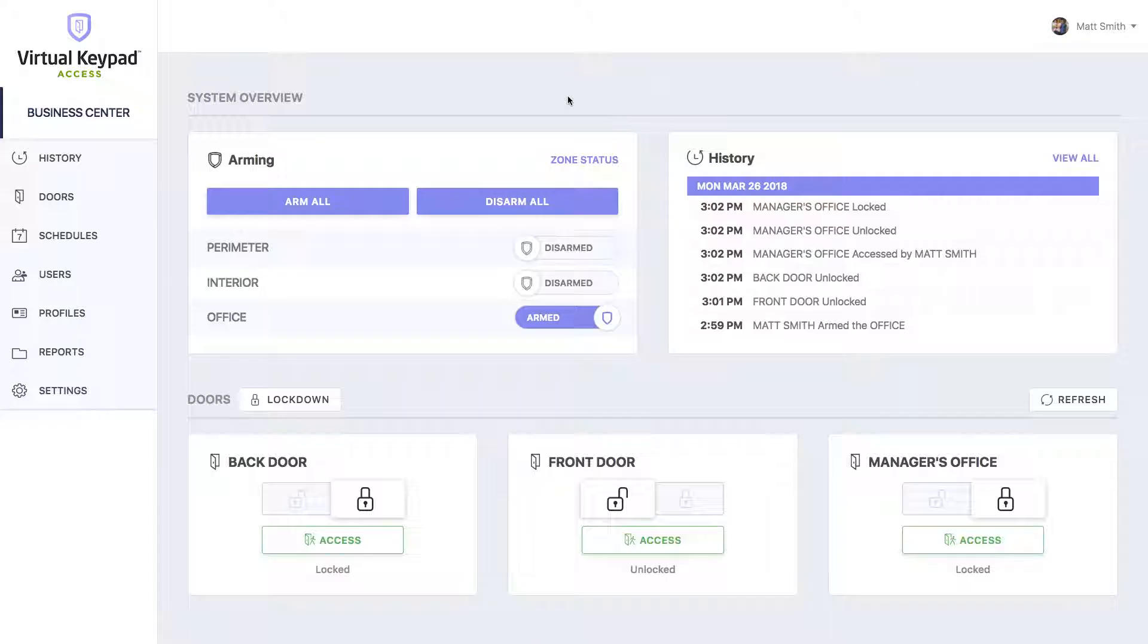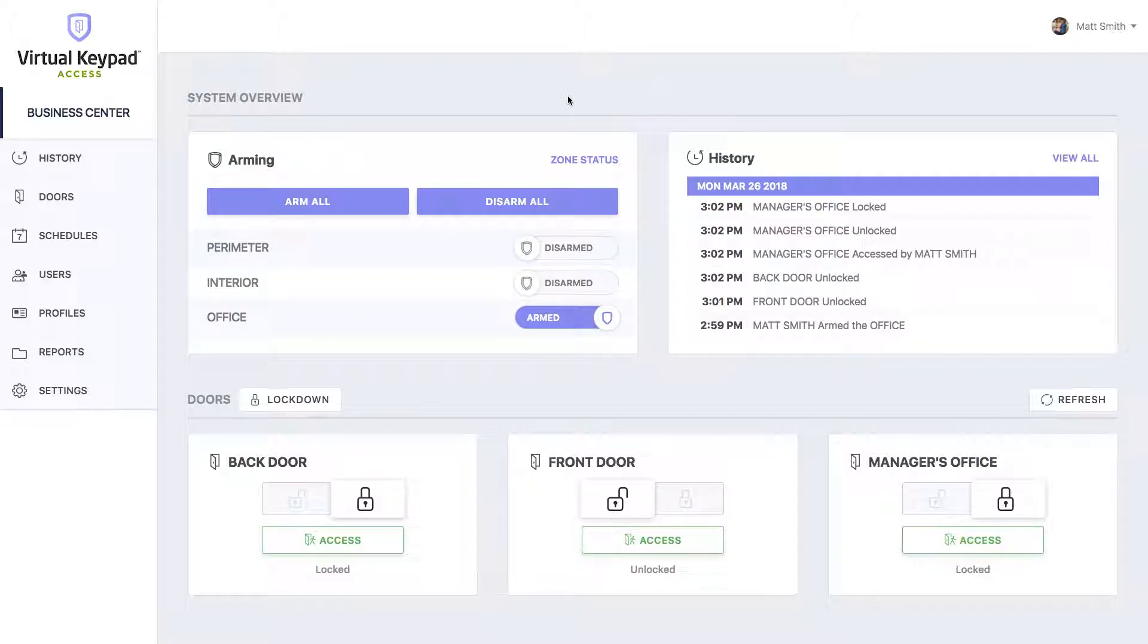The system overview page gives you quick access to the parts of your system you interact with the most. Once you connect to your system, you'll be met with a system overview page where you'll see things like arming and history, doors, and all of your Z-Wave devices.